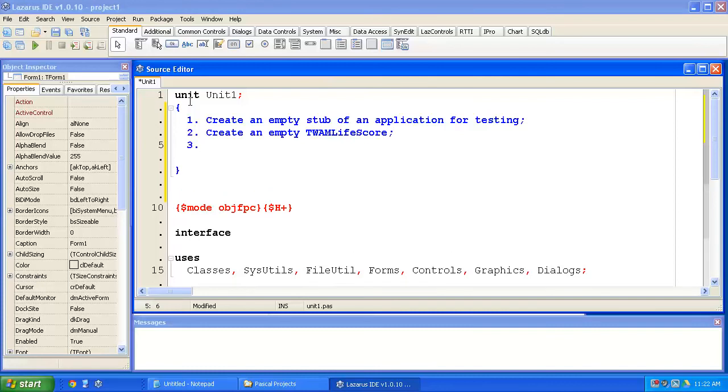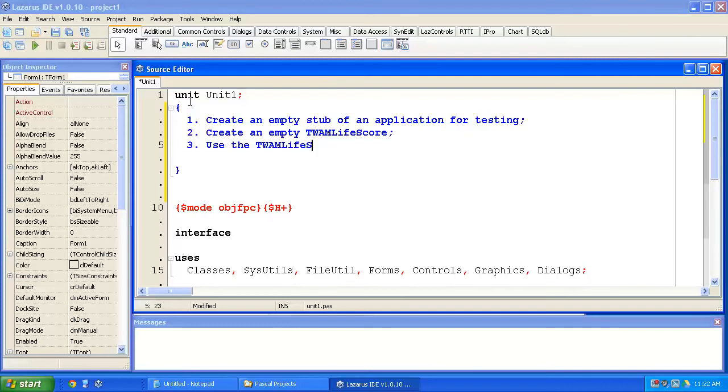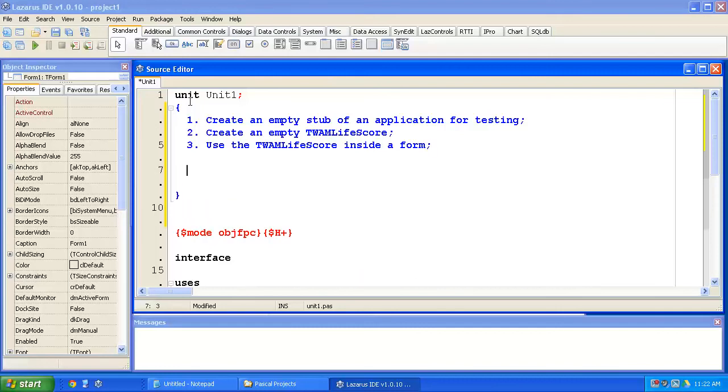Thirdly, let's use the whack-a-mole life score inside a form. So, we're going to run a little stub of code to start testing the whack-a-mole life score. And then we'll have a look at what we do beyond that, once we've got everything working up to point three.